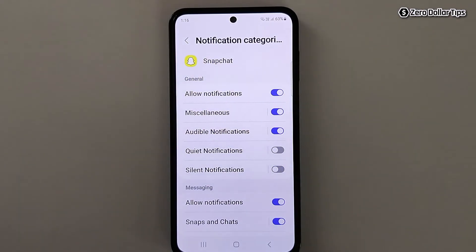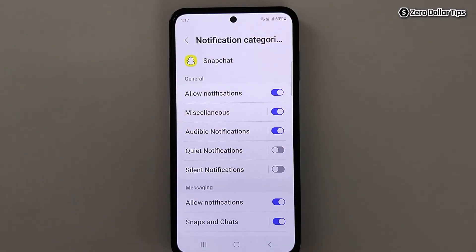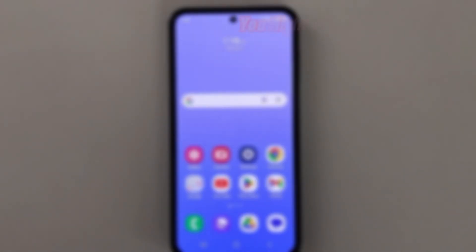Once you disable these two notifications, you won't receive any typing notification on your Snapchat. That's it guys — this is how you can easily turn off Snapchat typing notifications on your Samsung Galaxy smartphone. If you like this video, please subscribe to the channel.